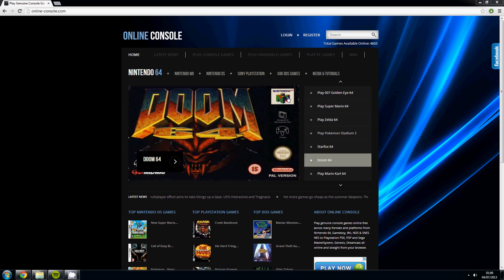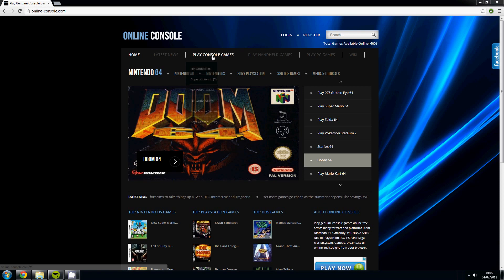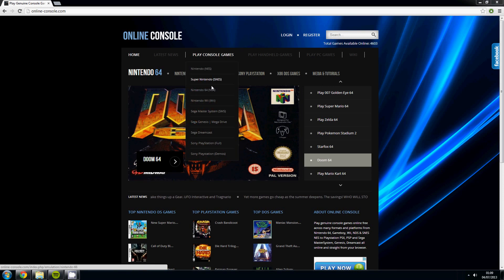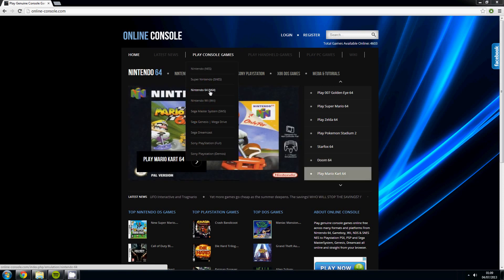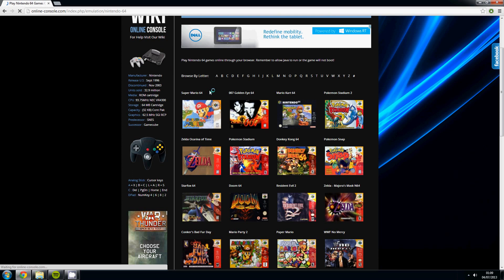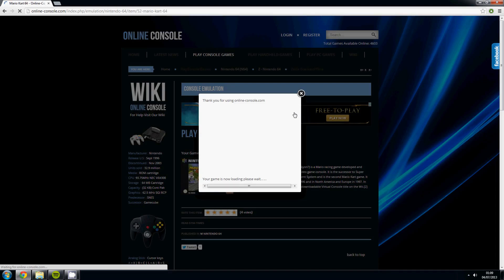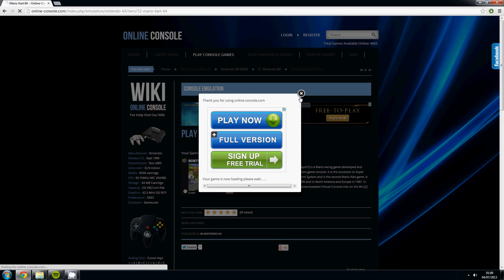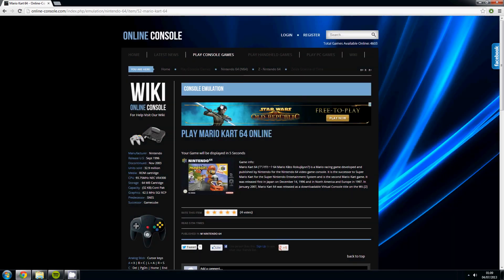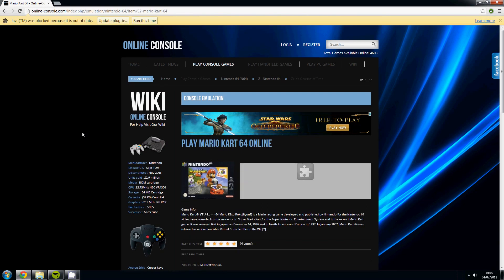So first of all we're going to navigate over to the Nintendo 64 games and we're just going to pick a nice simple game here, we're going to go for Mario Kart. I'm going to go ahead and close the advert. As I've said in previous tutorials this website is funded, all the servers and website fees are funded and covered via advertising, so if you do use an ad blocker please go ahead and exclude us or whitelist us. Your support is appreciated.